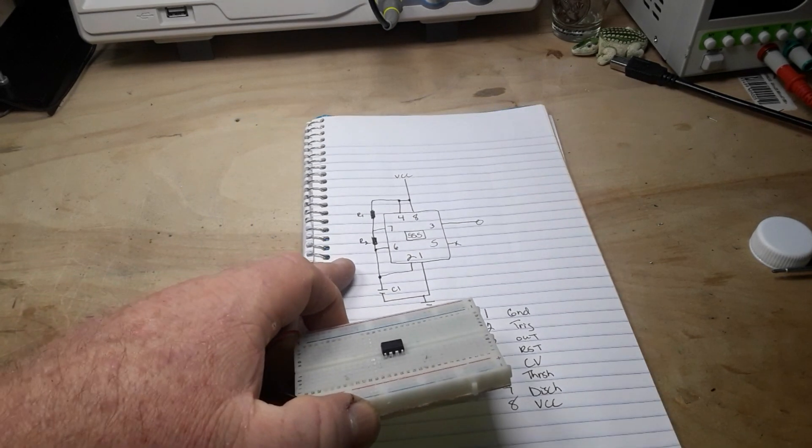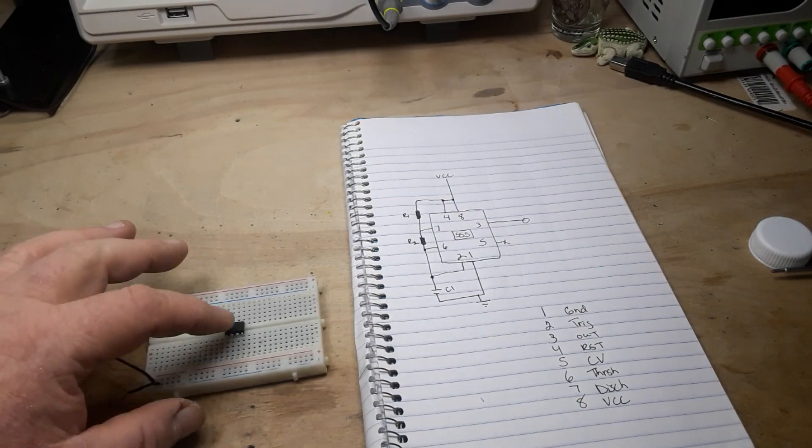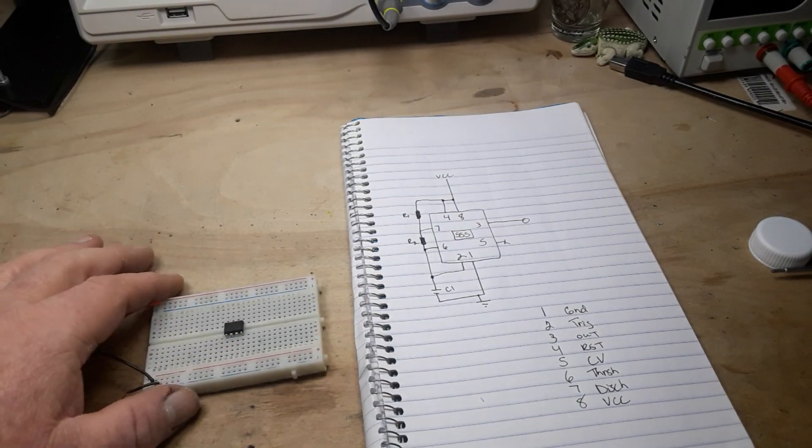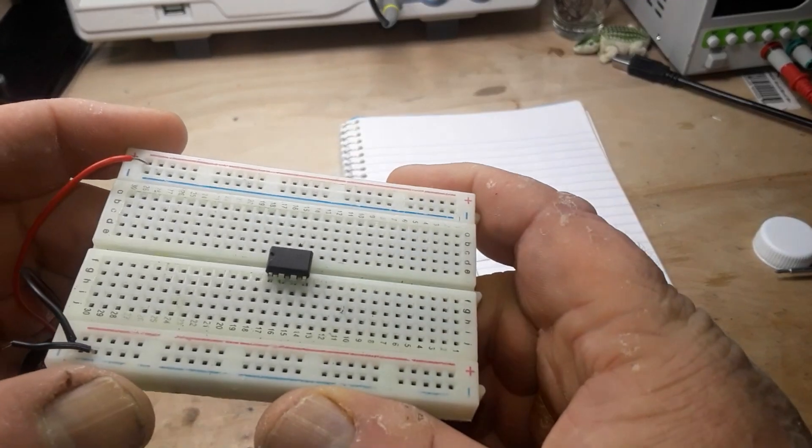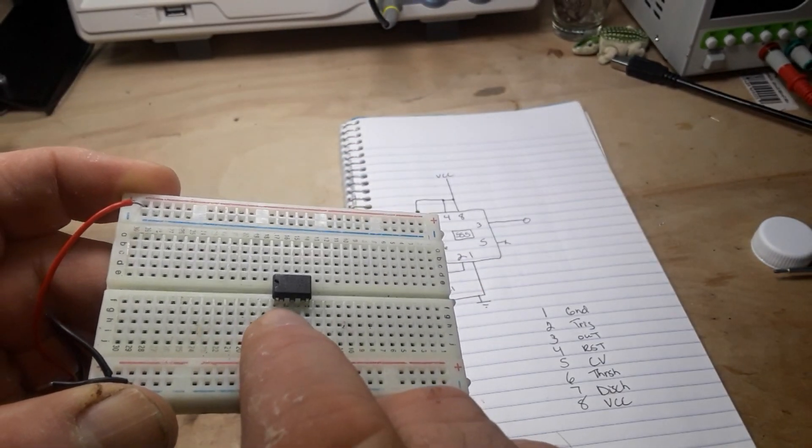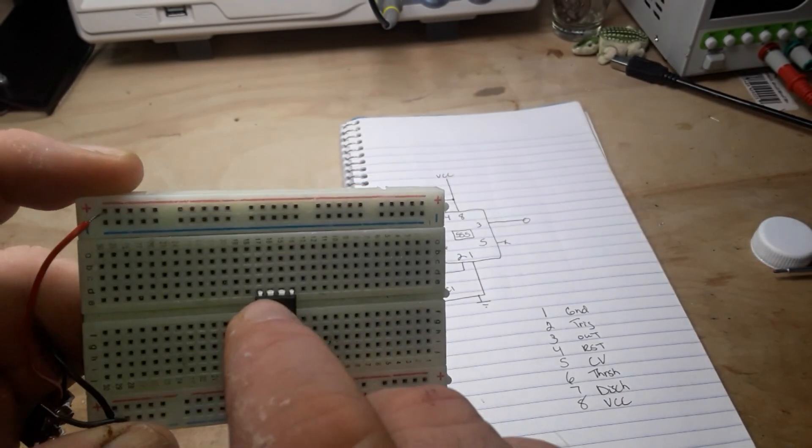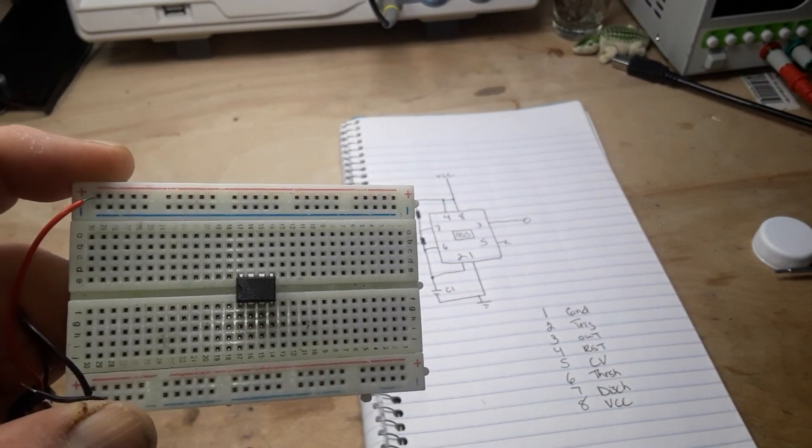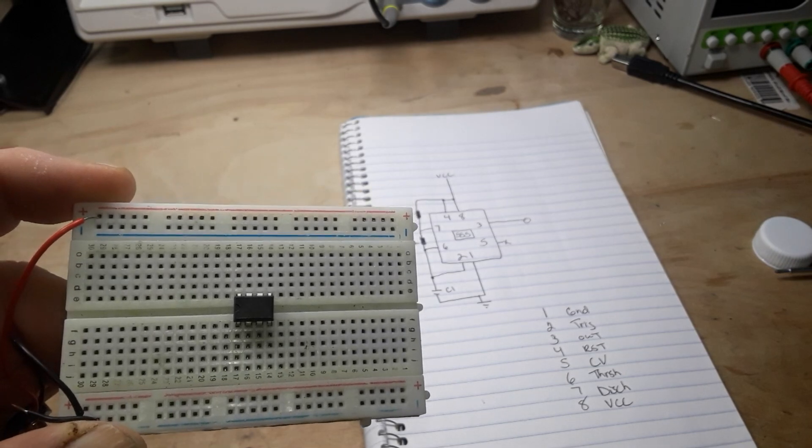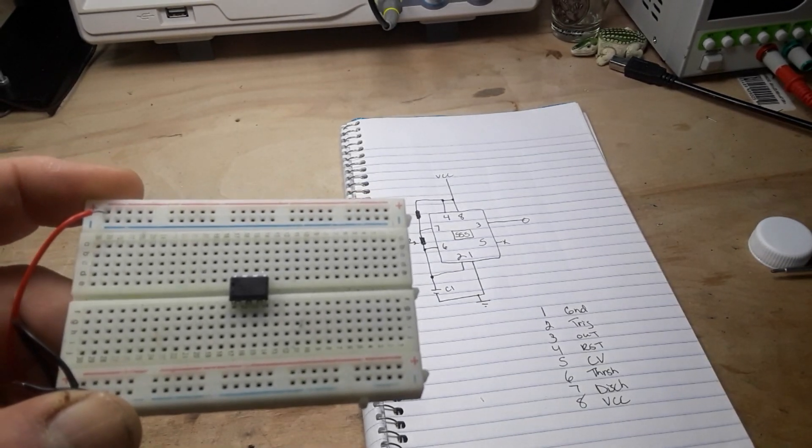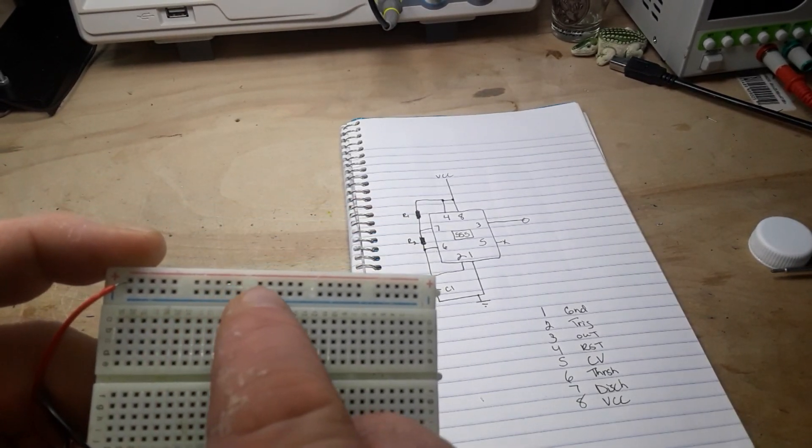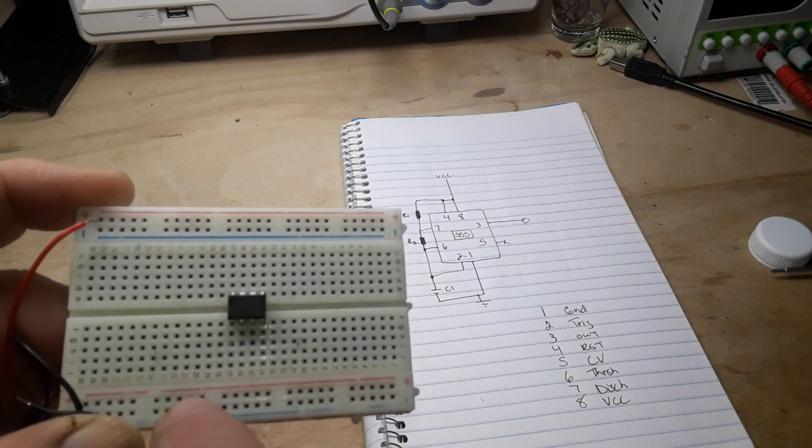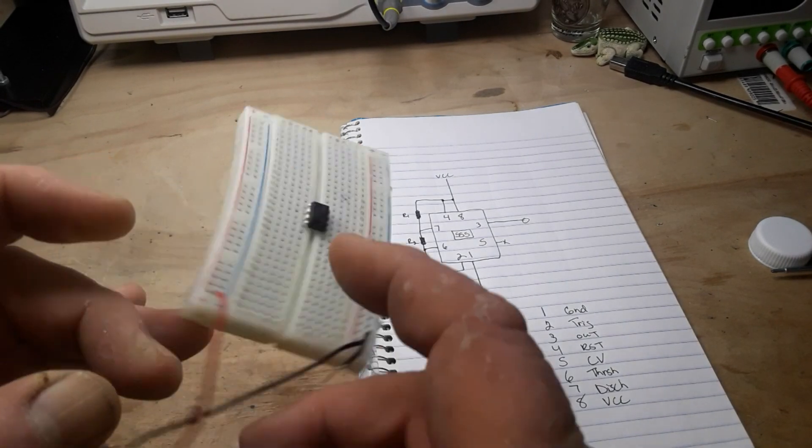Let me move this a little bit out of the way. I'm going to show you how we're going to put this together. Now first of all, here's our 555 timer and here's pin one, there's pin 8 to get you a landmark. The red line will be our positive voltage, the blue line will be our ground.